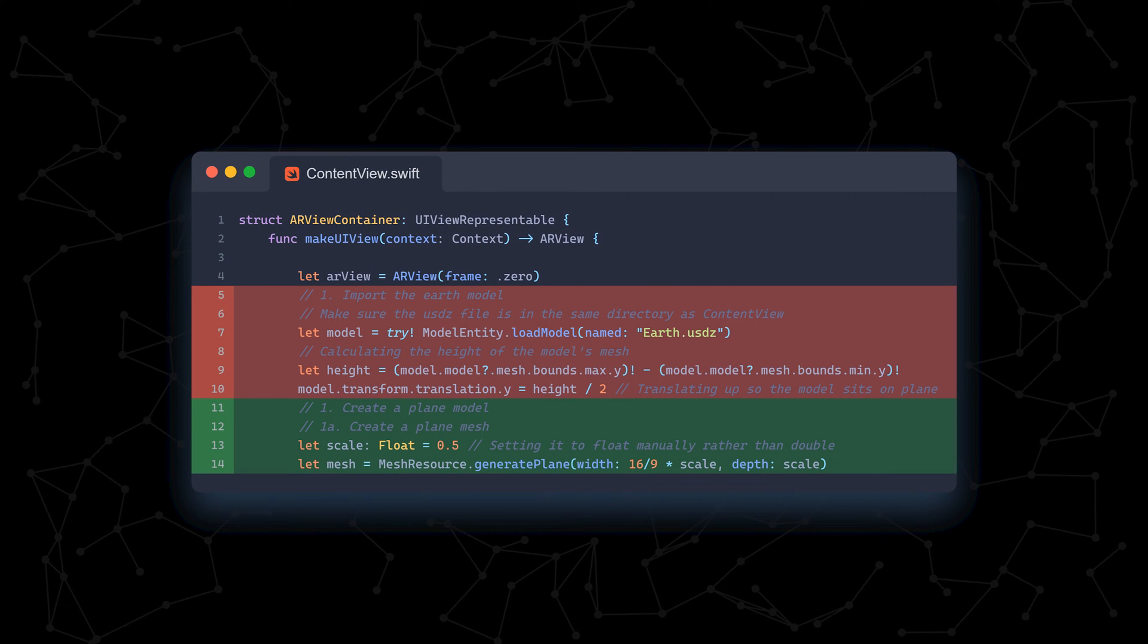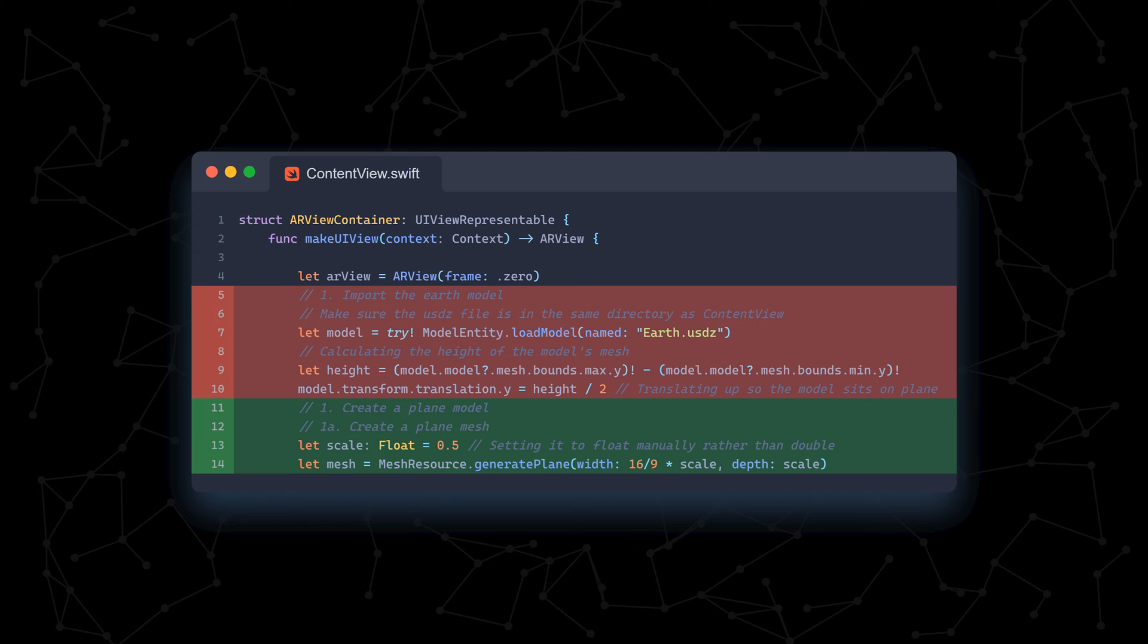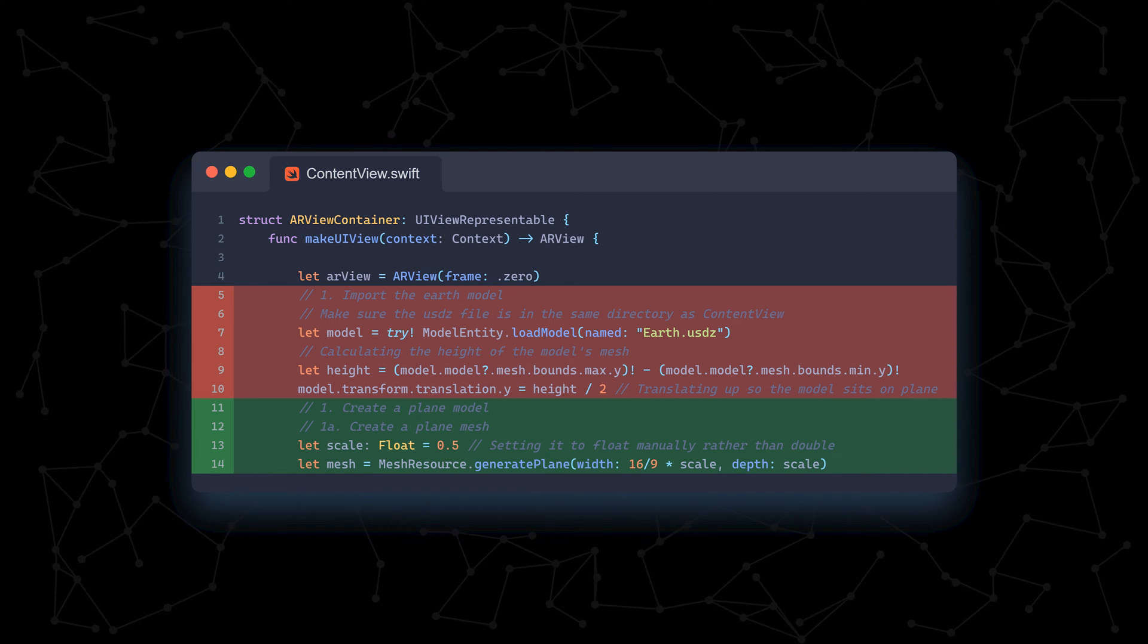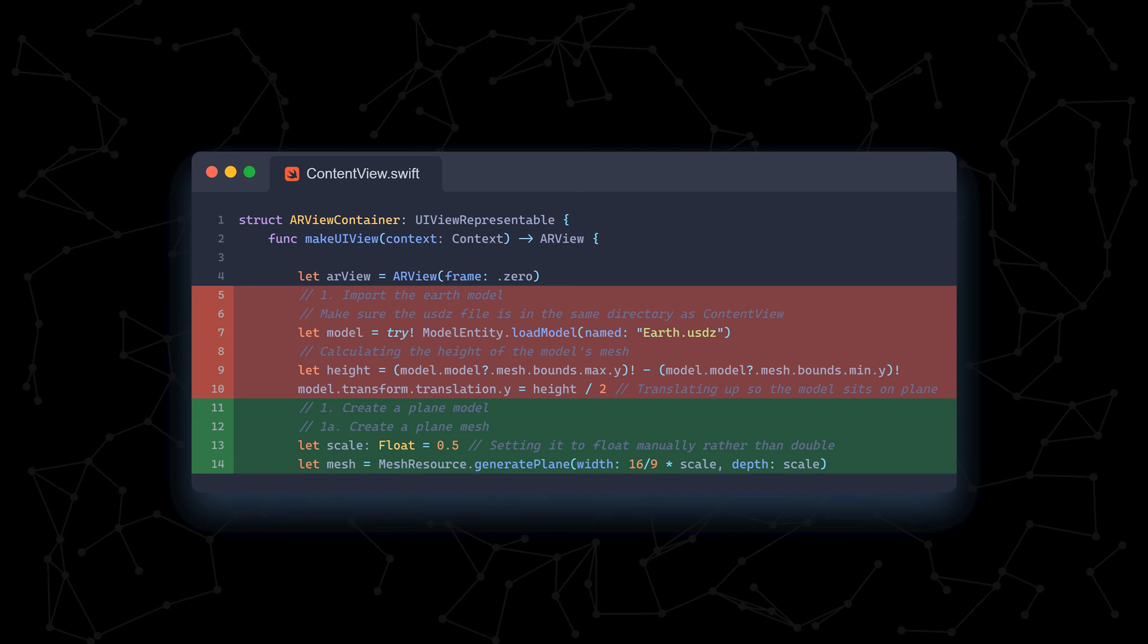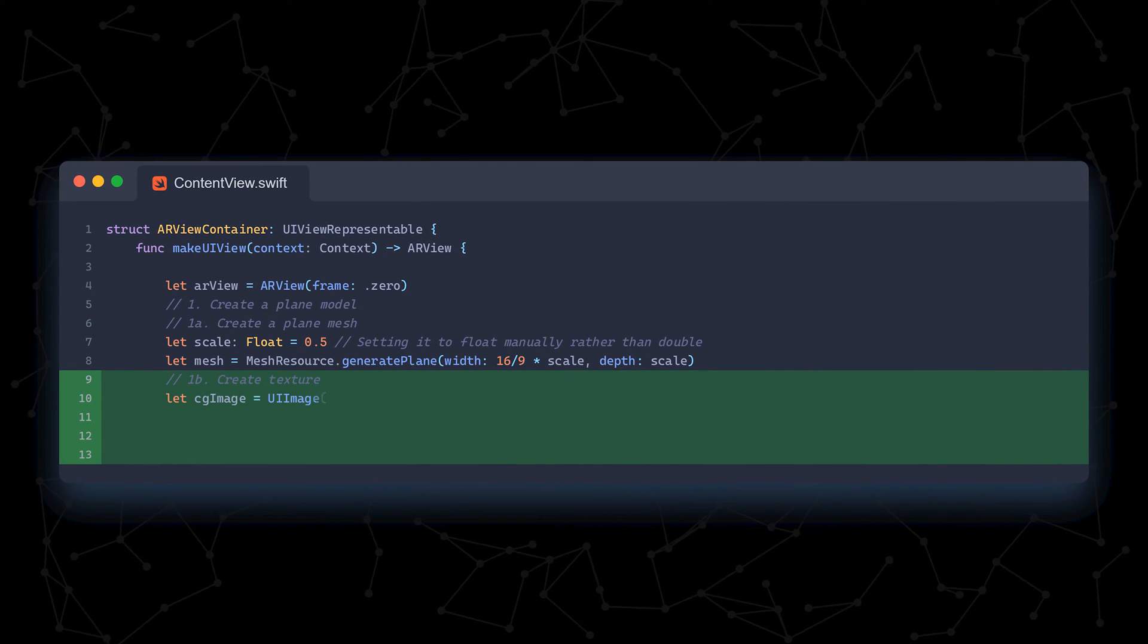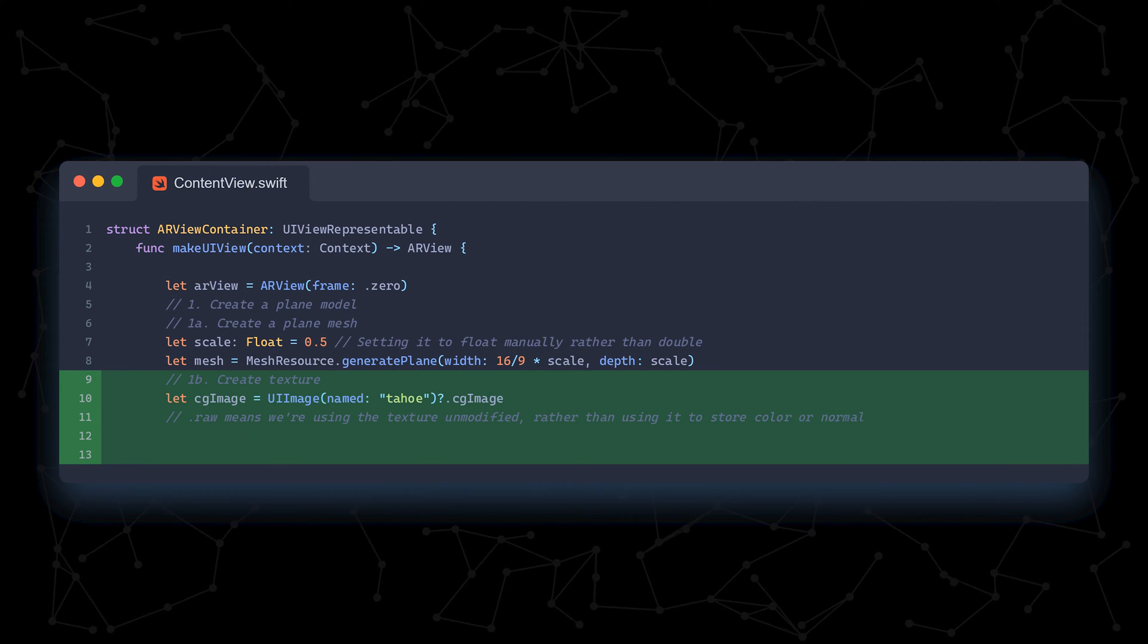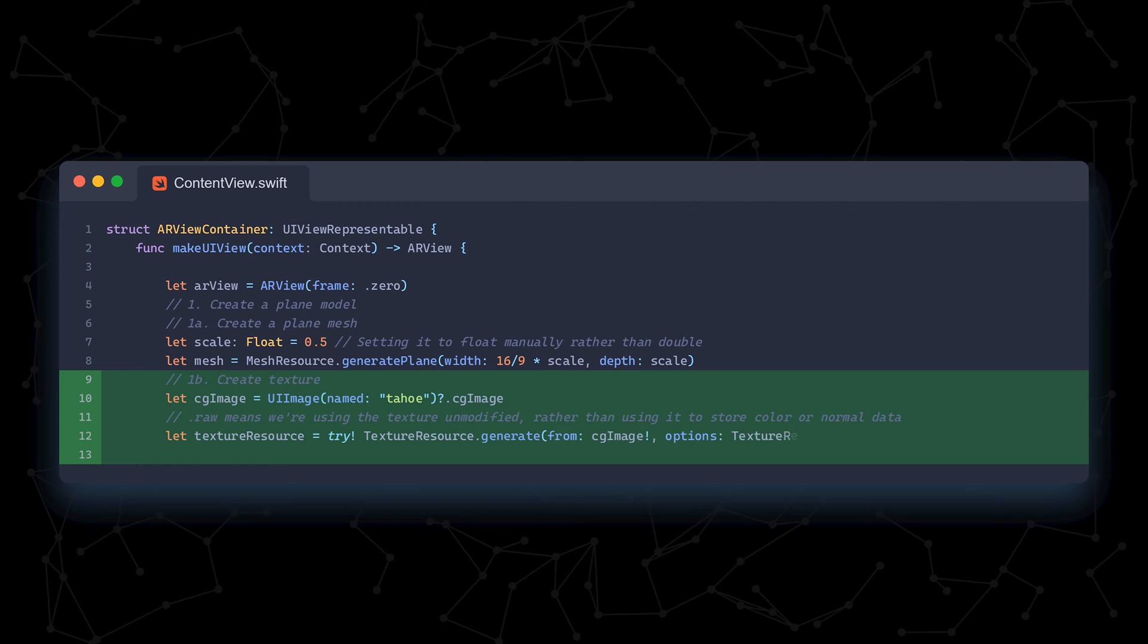We replace section 1 again. This time, we define a scale variable that helps us control the size of the image plane before creating the mesh object, which is a plane. We make the plane have a 16 by 9 aspect ratio, which is the ratio of our image. Because we had previously added the Tahoe image as an image set, we can just create a UI image object in the code and import the image.